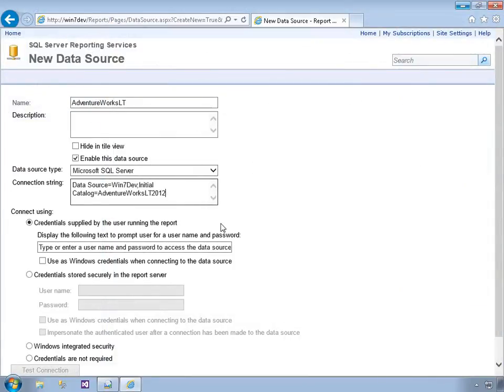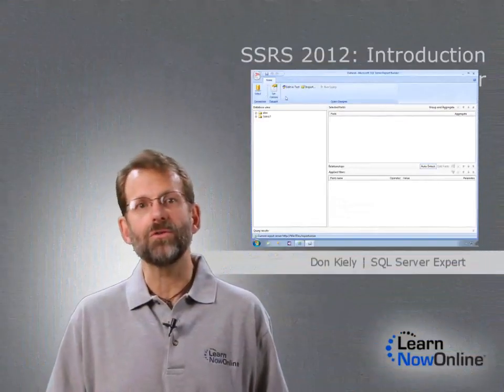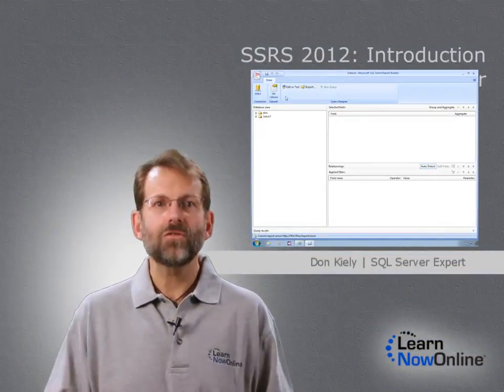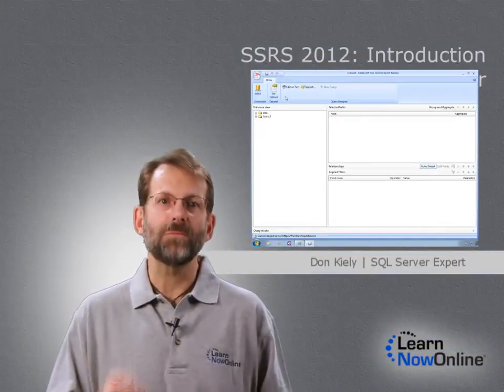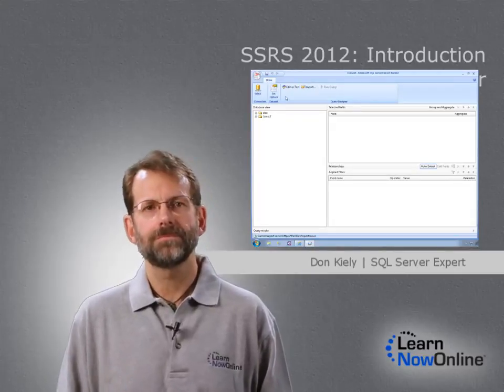Report Builder is a deceptively powerful tool, one that can serve both data professionals and power users, and this course will set you up to make good use of the tool.